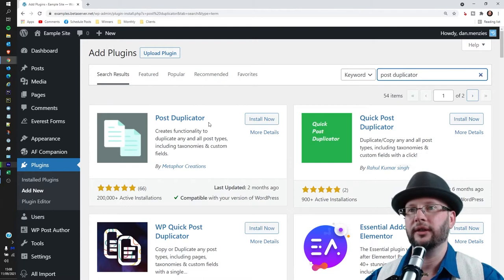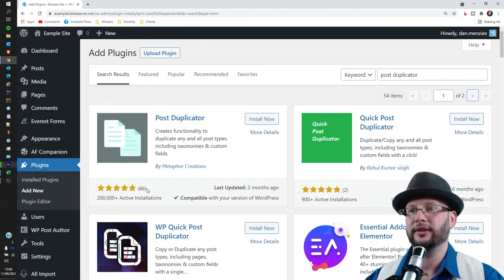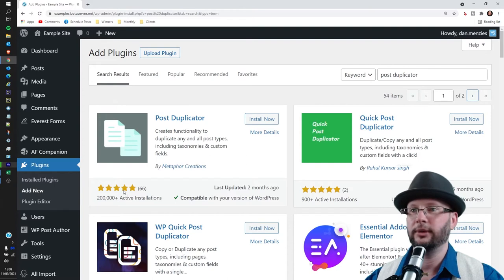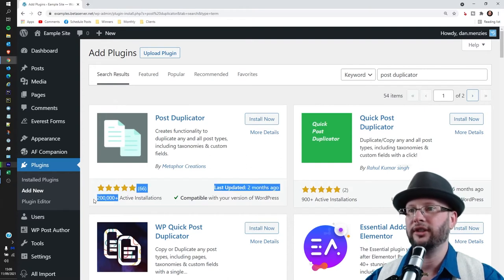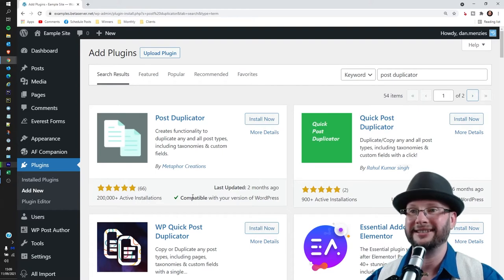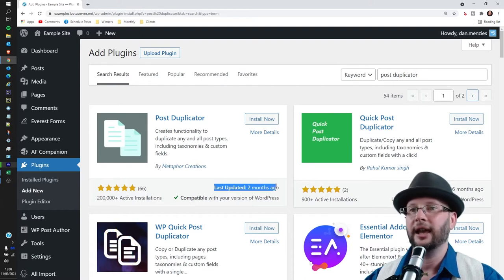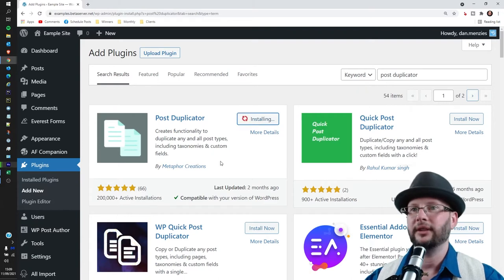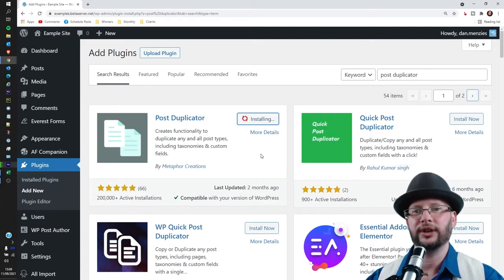...this one, the Post Duplicator with 66 positive reviews at the time of filming and 200,000 installed instances, and updated relatively recently. Hit Install Now. That'll install and it will take a few moments, that's okay, and that will depend on your server speed.